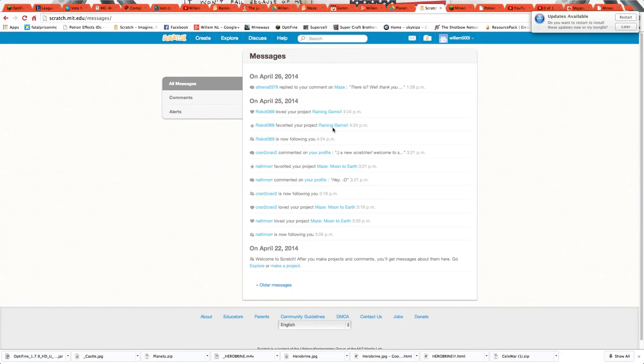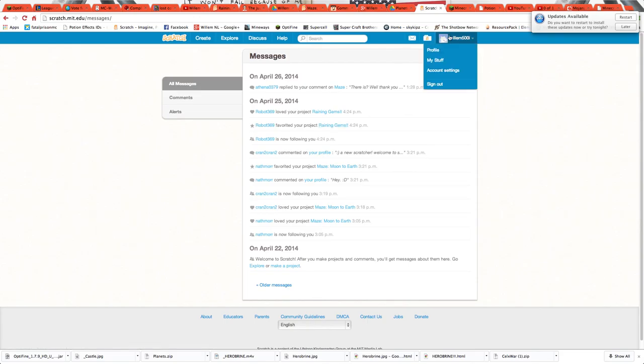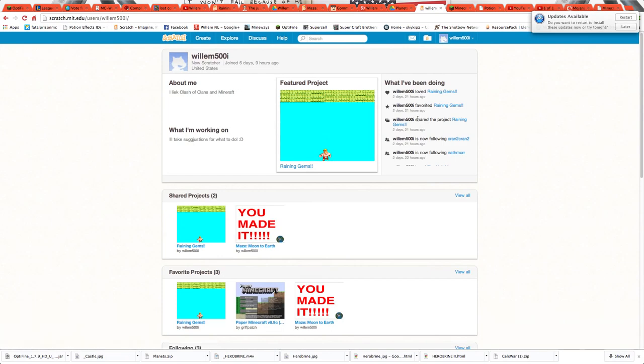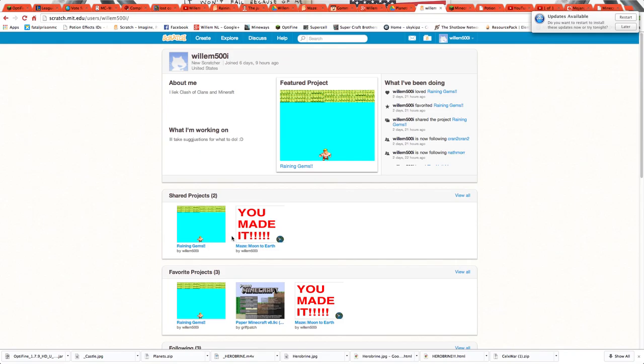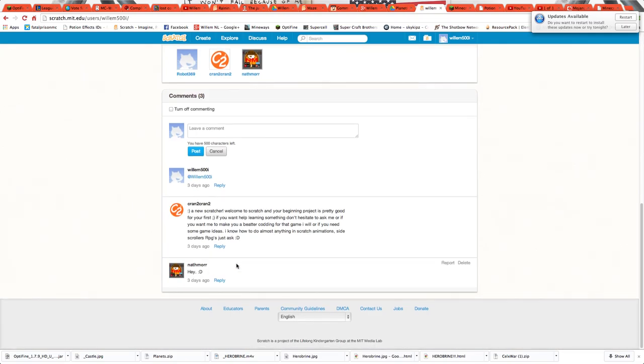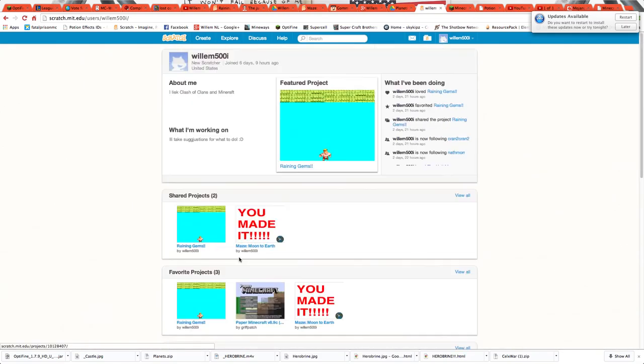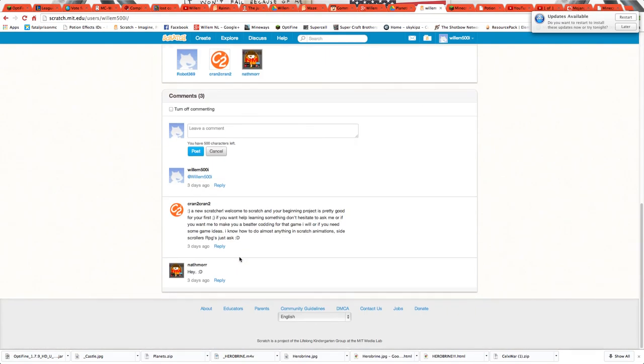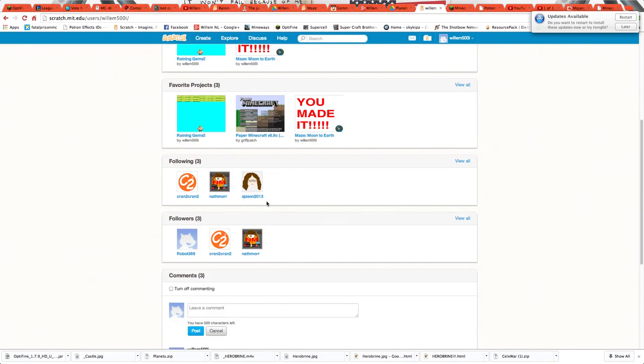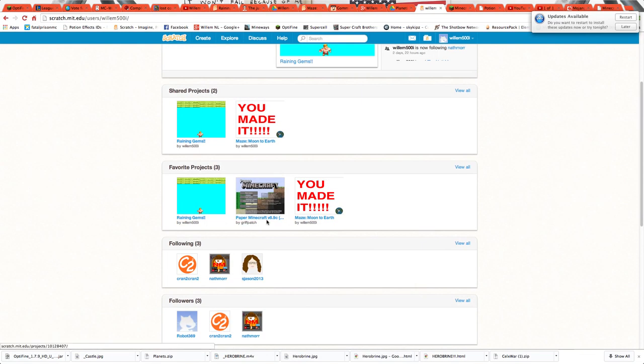People are liking my stuff. And then you can follow me right here. So I hope you like this, and this is from Minecraft.